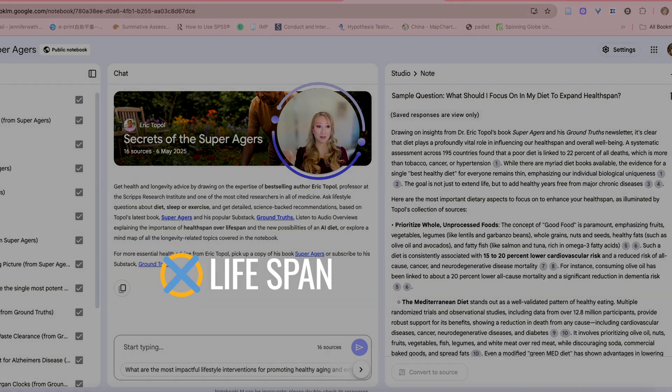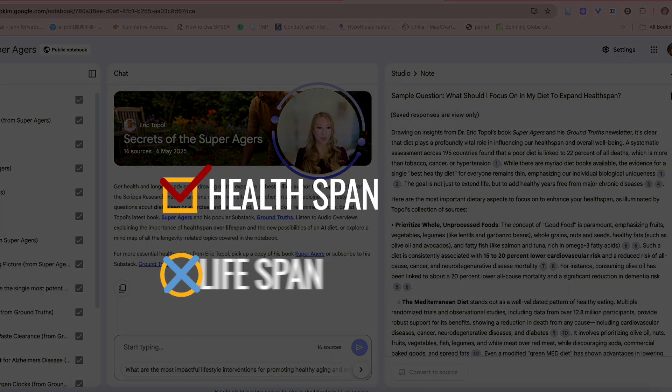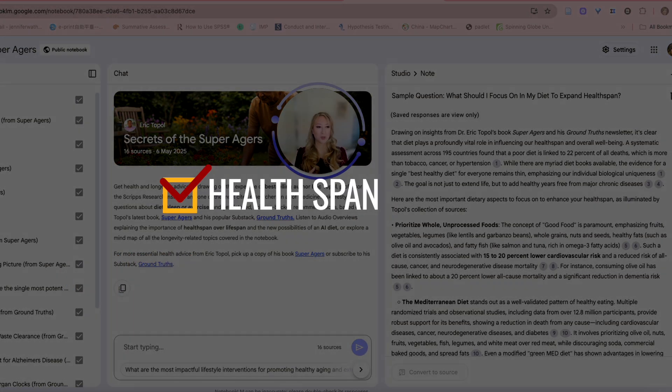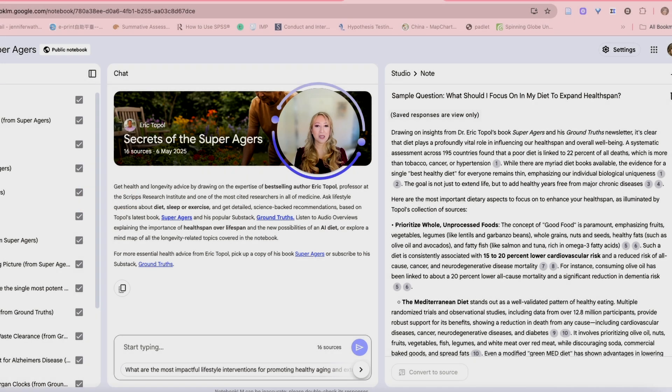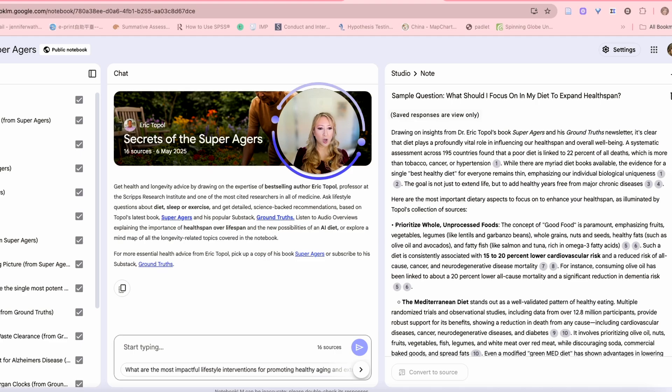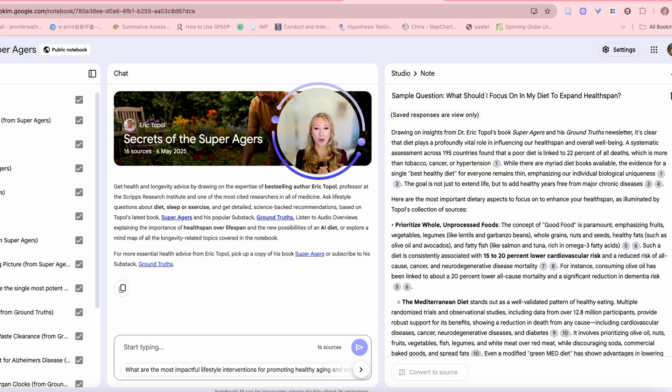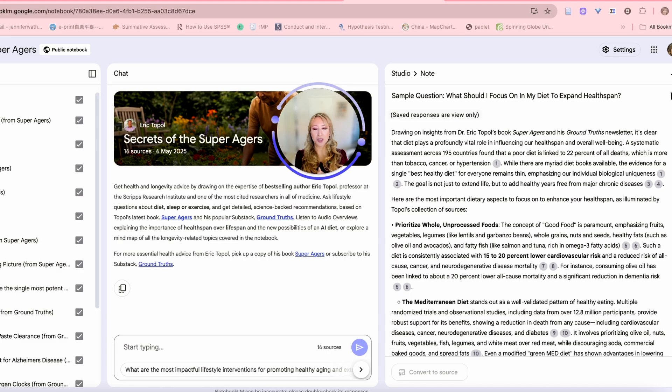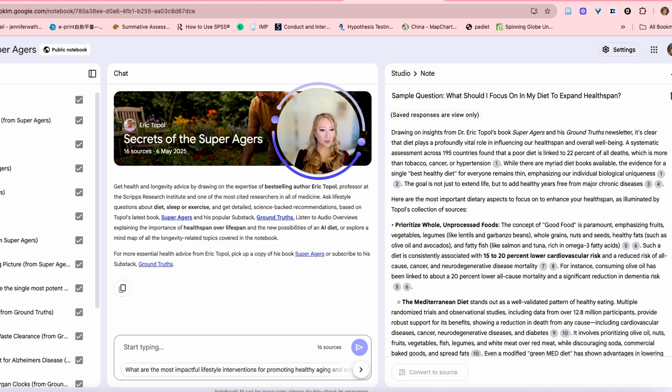Here's some important dietary aspects to focus on to enhance your health span. Notice how it's not about lifespan. I think it's about health span because we want to have quality of life. Even if we live a long life, it has to be quality life, right? So health span. Prioritize whole and unprocessed foods. I couldn't agree more. We have so many processed available foods everywhere. I think it's so important that we try to make that conscious decision to eat whole unprocessed foods, foods that are in the natural form.